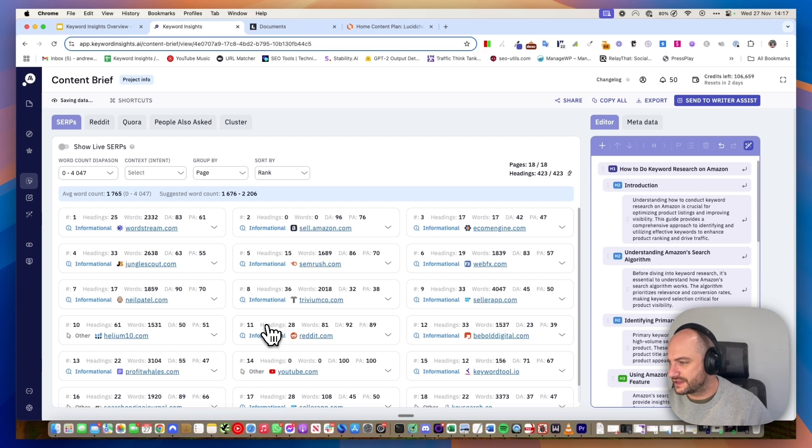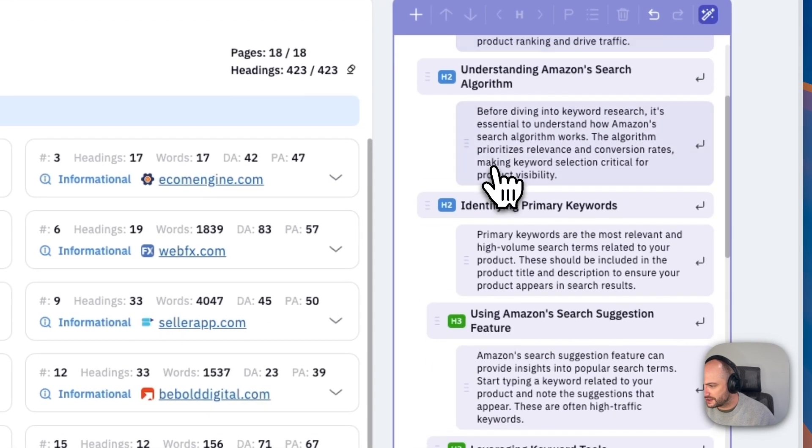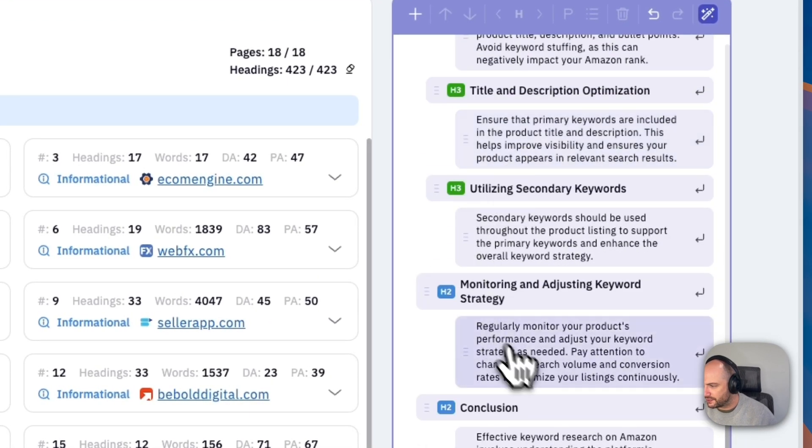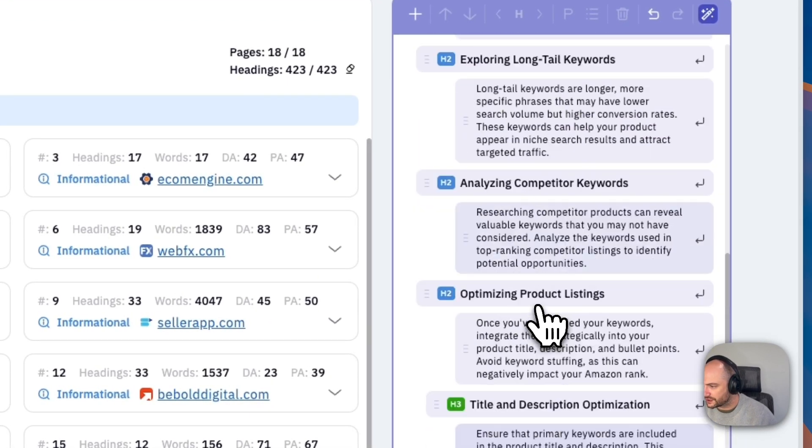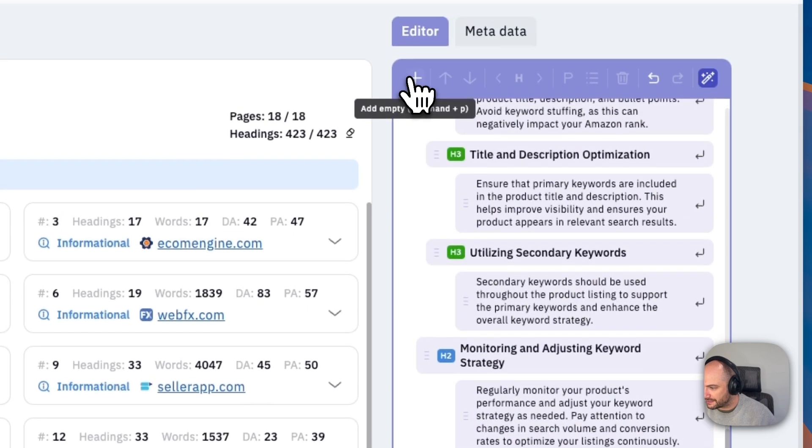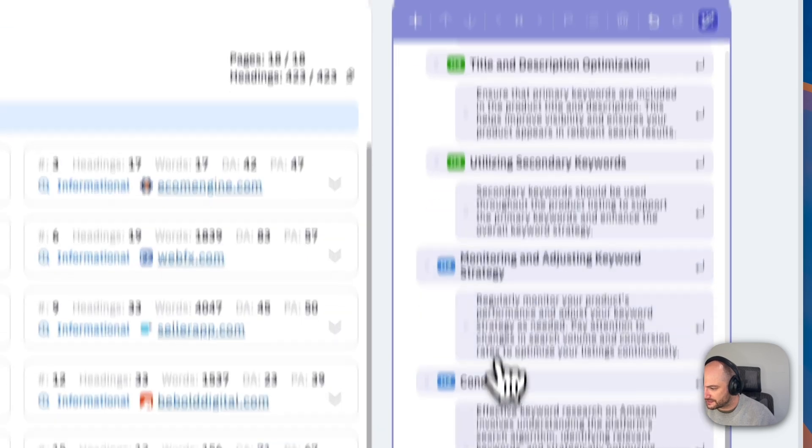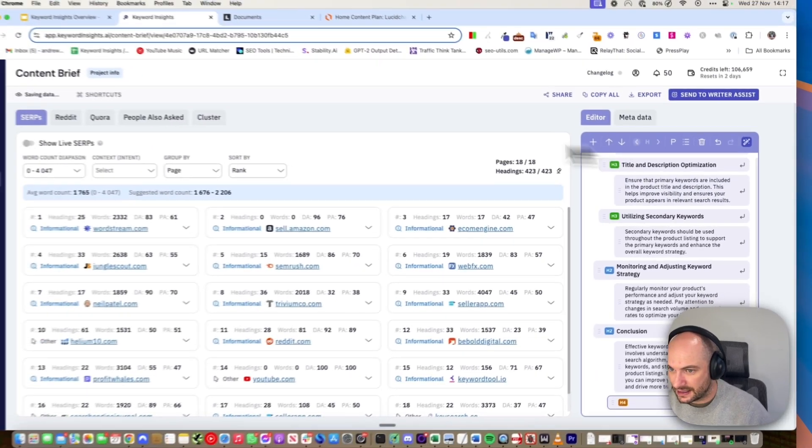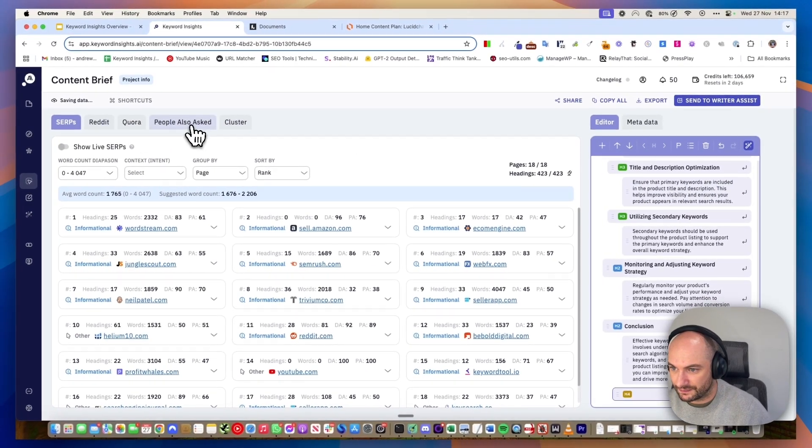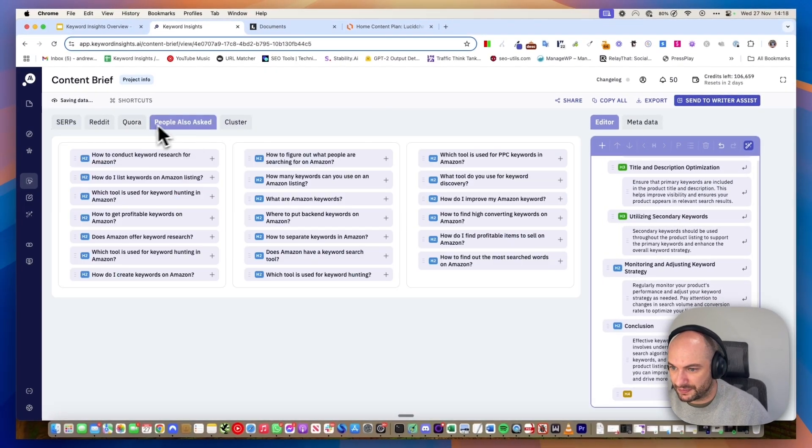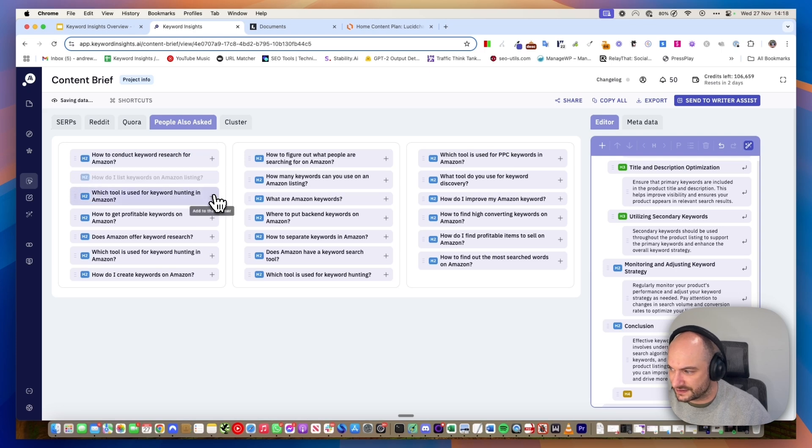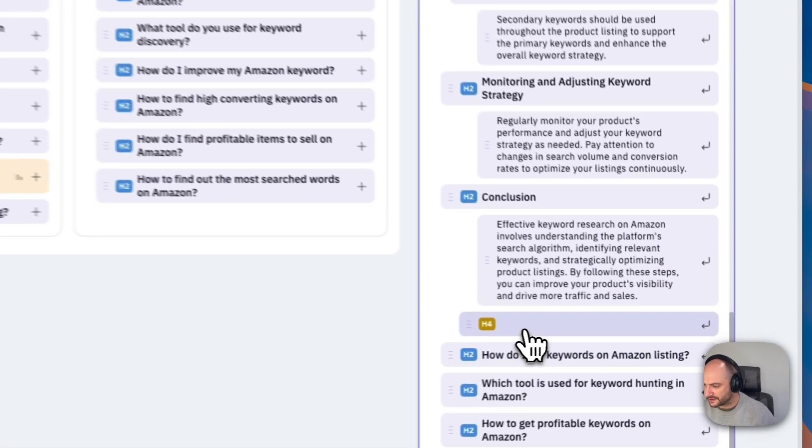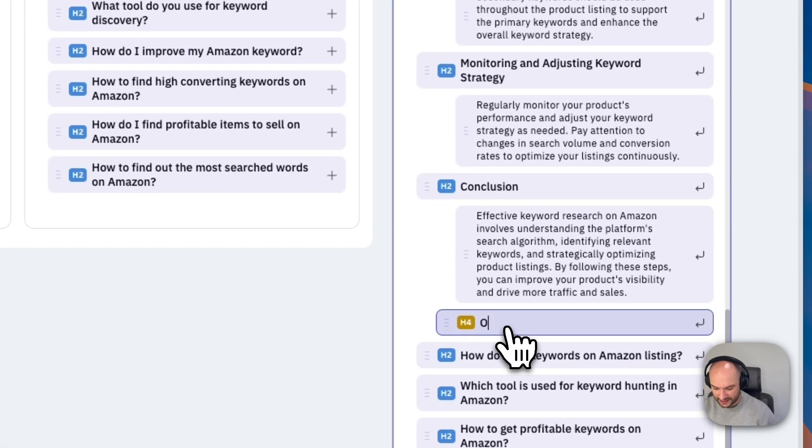In a couple of seconds, there we go. We've got our introduction and we've got our headings and it's done a pretty good first version. Again, I can add my own headings at the bottom and I would recommend that you do. I could go to People Also Ask and start adding these as some extra points that they might not have spoken about. I'll add that as other FAQs here.